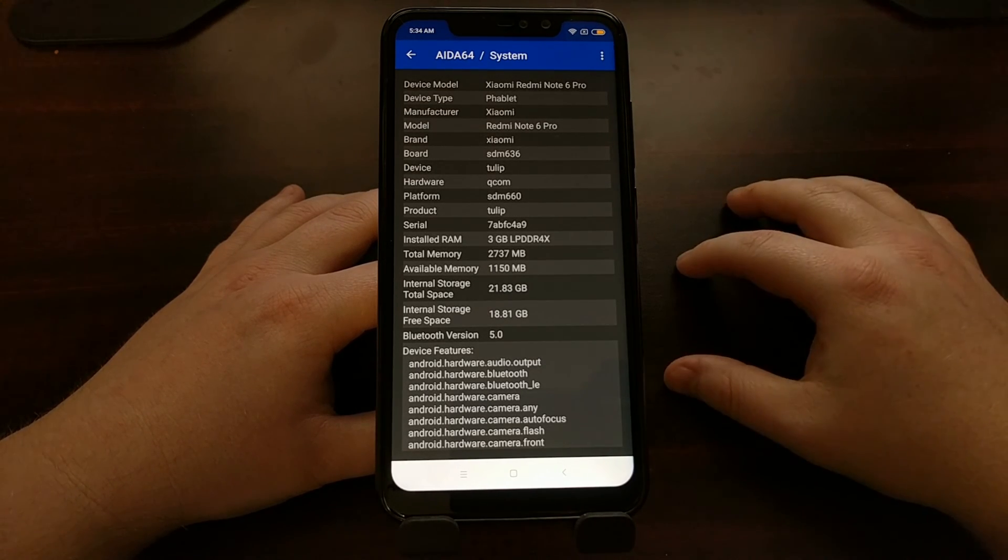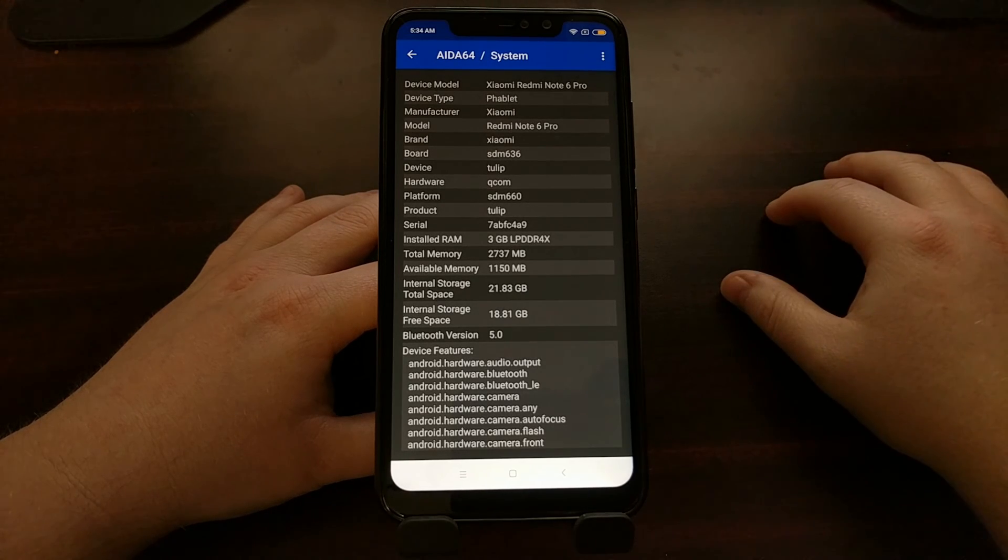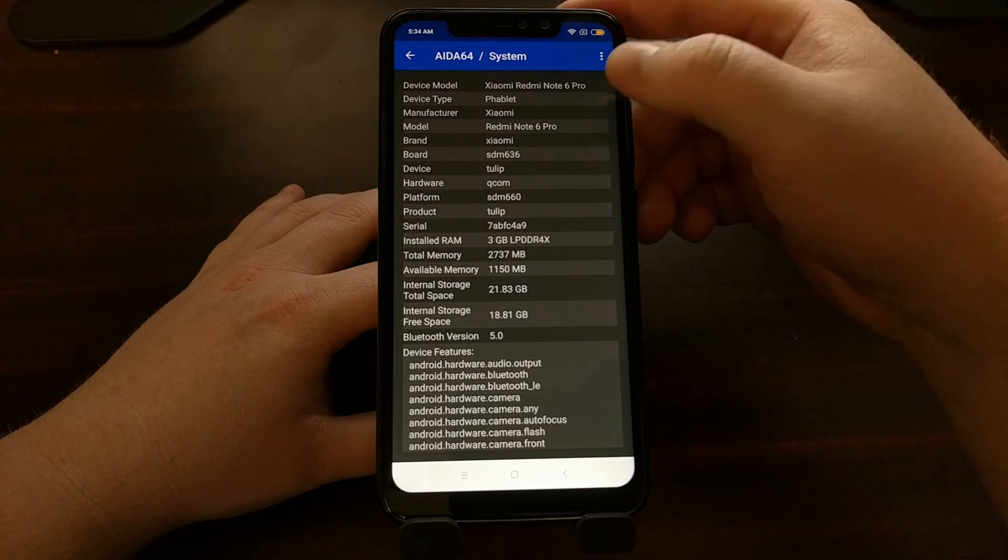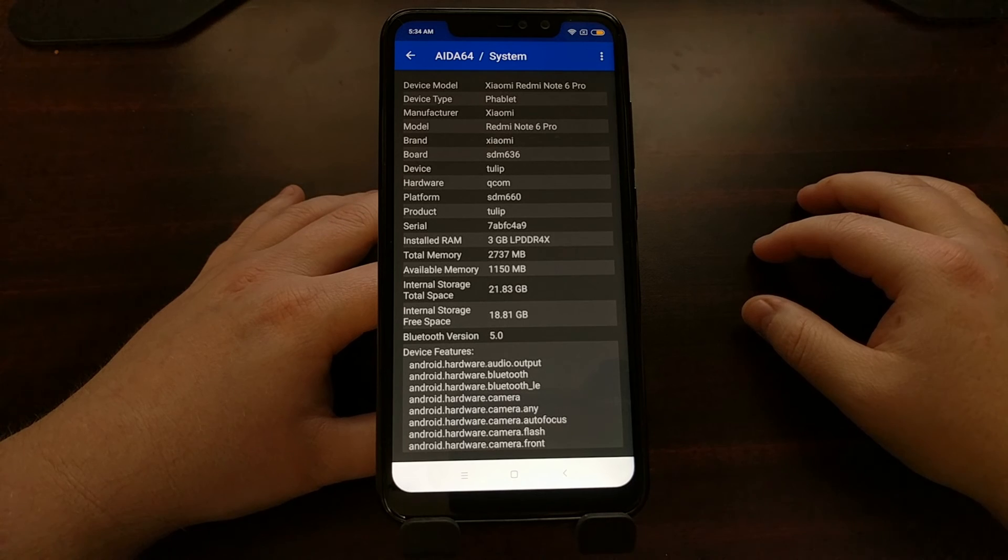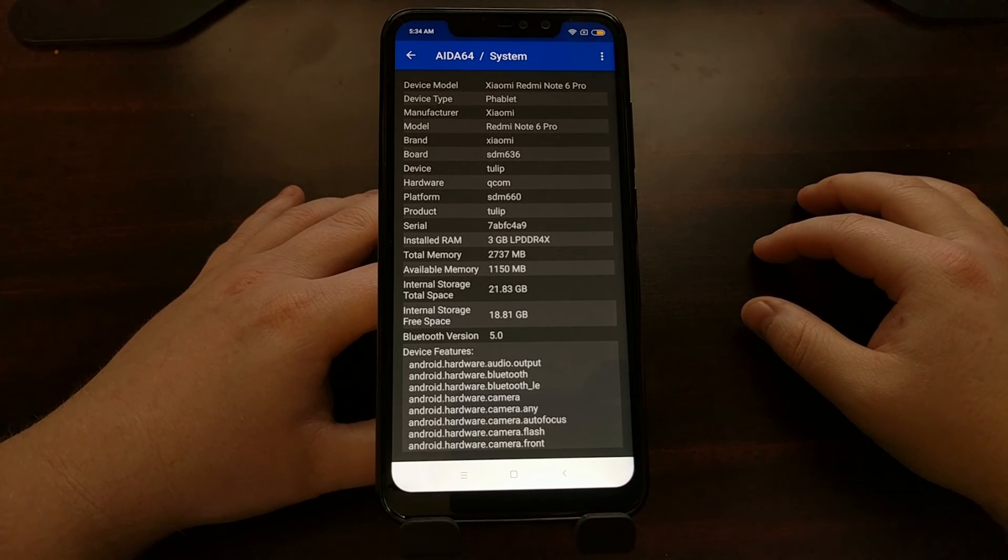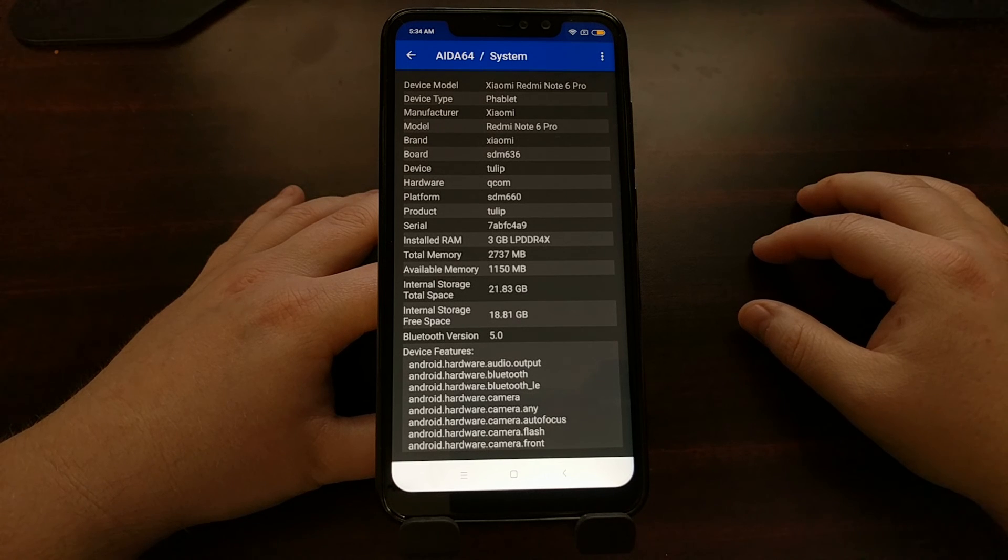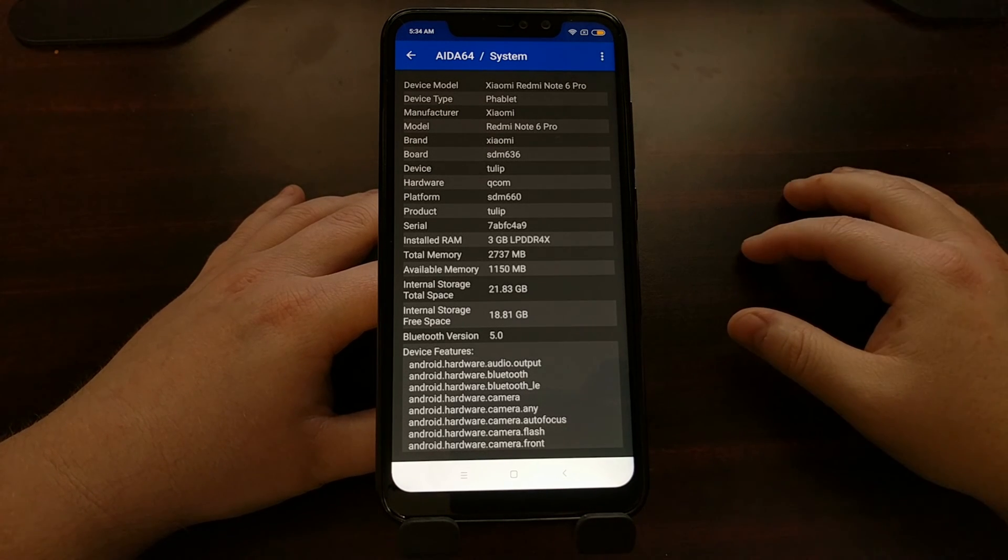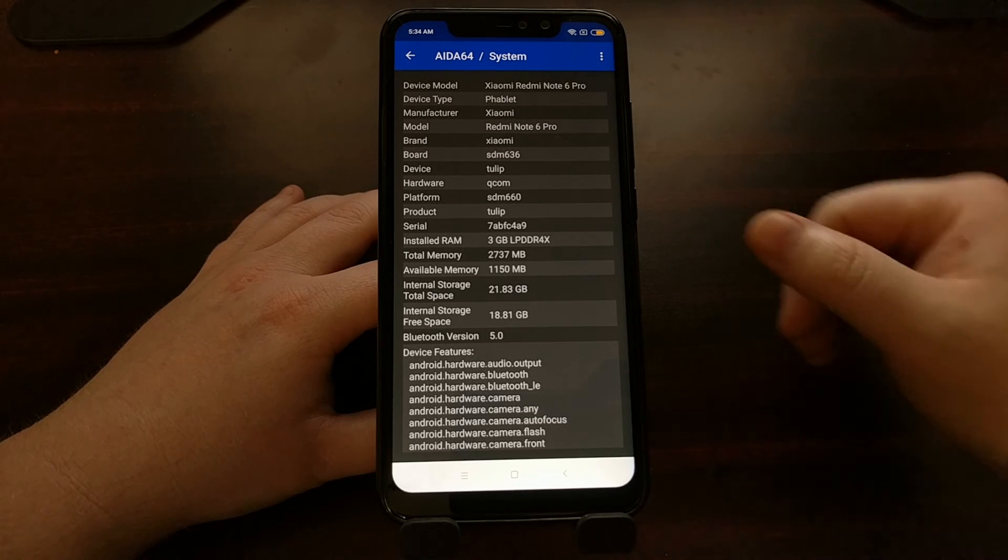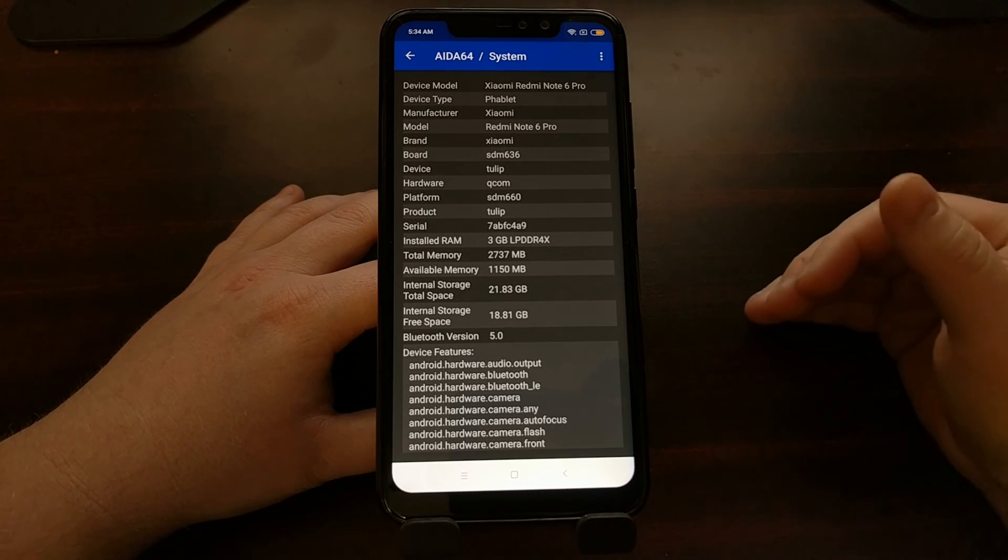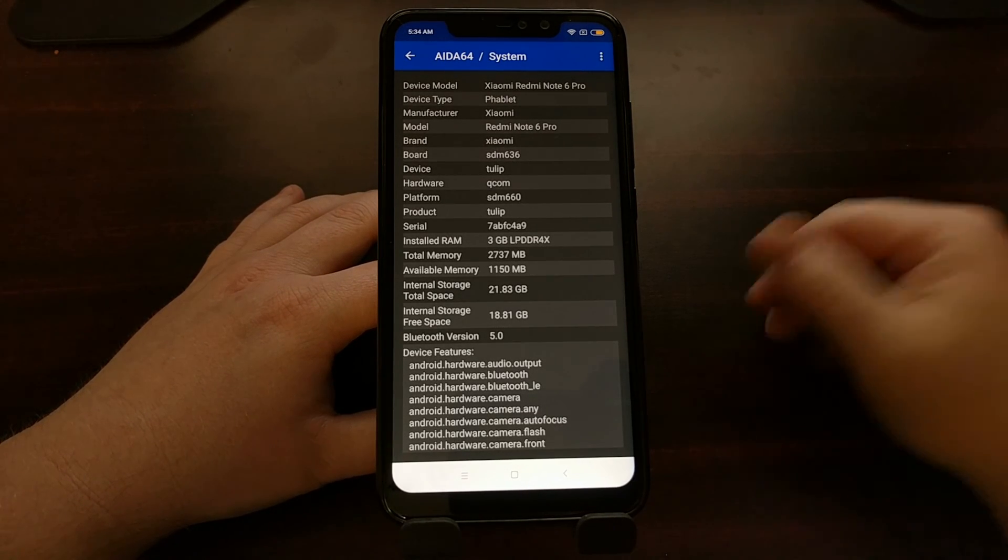No matter what the actual product name is, in this case the Redmi Note 6 Pro, Xiaomi may end up selling this device in another country as the Redmi 7 Plus. But it will still be Tulip, meaning it will still have the same hardware inside.